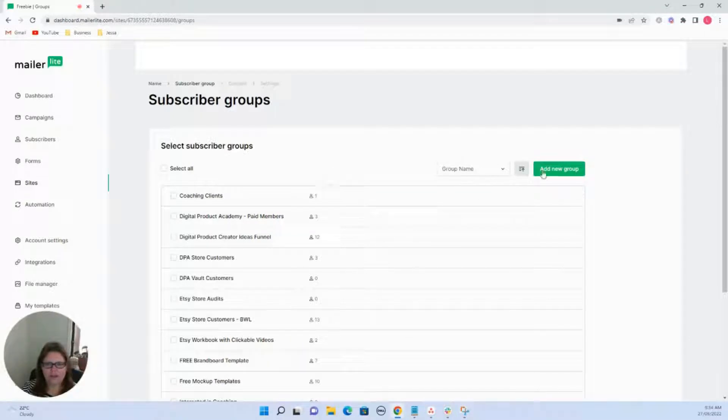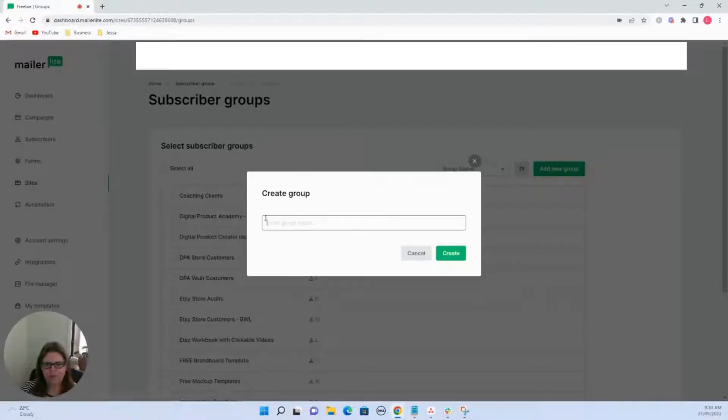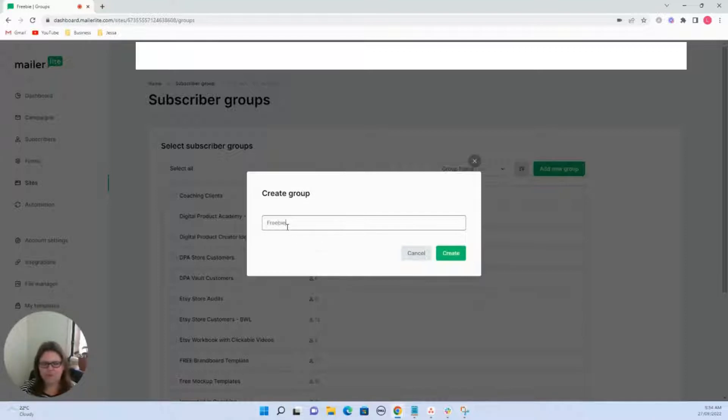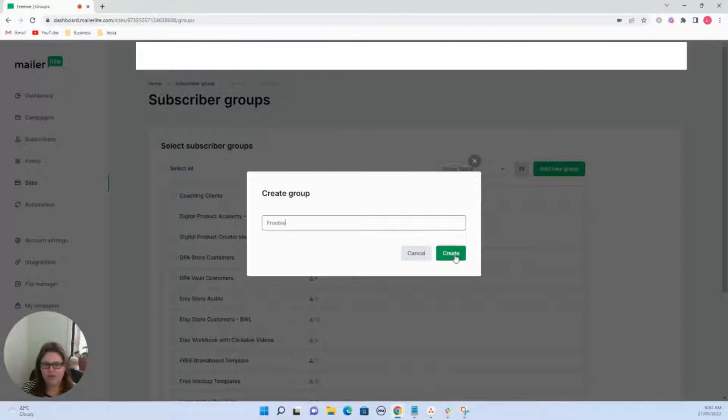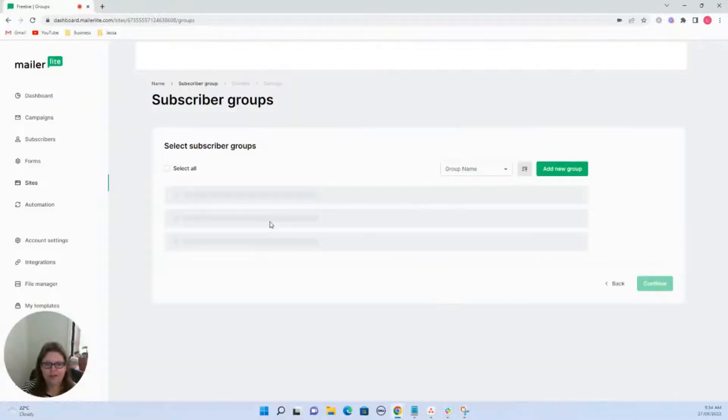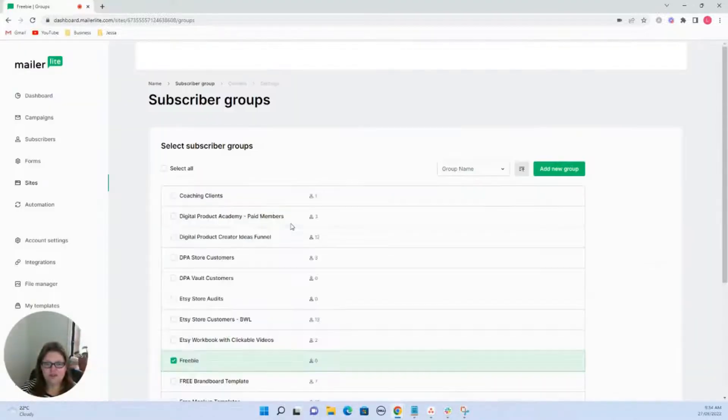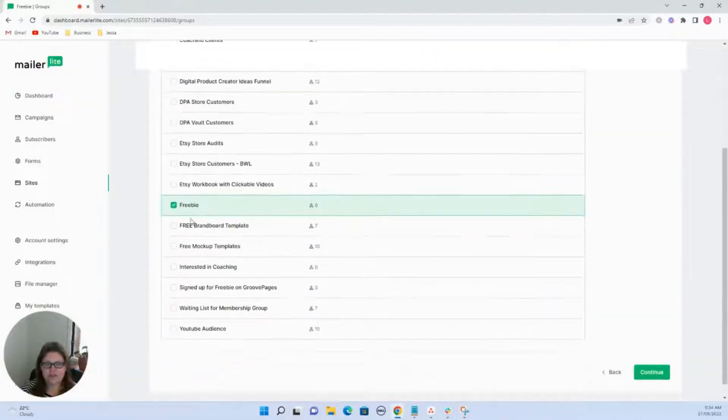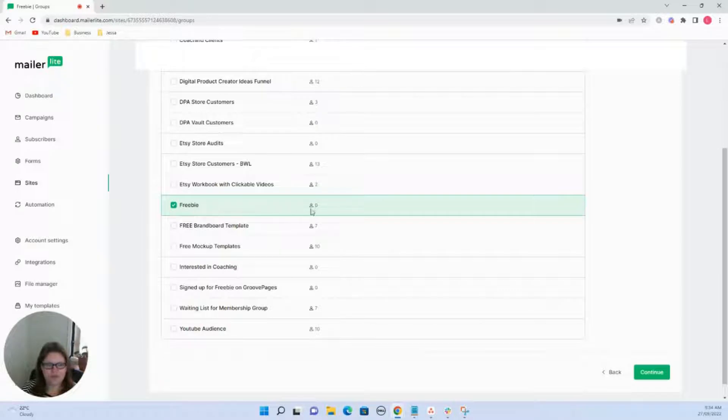Now we can add a new group of what we want this group to be on our list so we can give them all individual names. So I'm just going to call them freebie as the group that everything's going to go to. So now we've got that group there. We can hit continue.